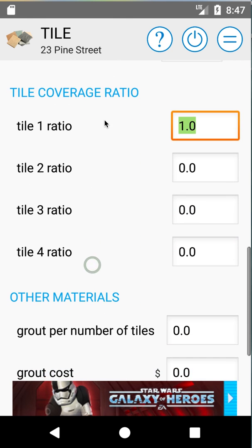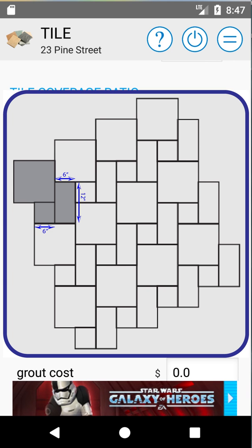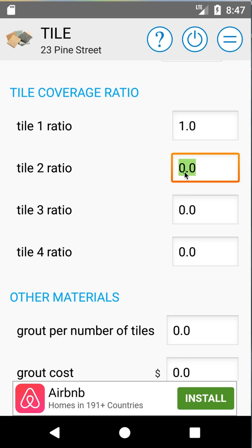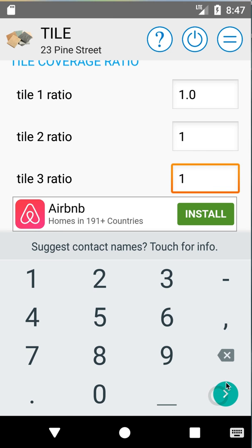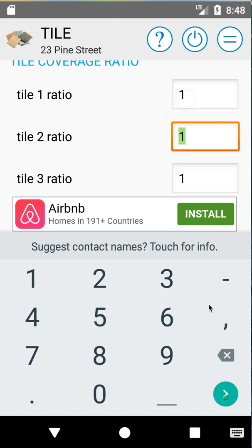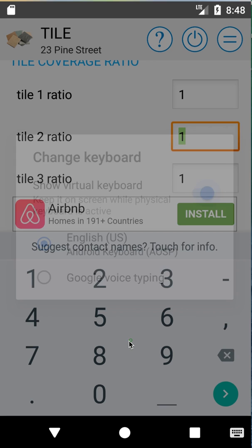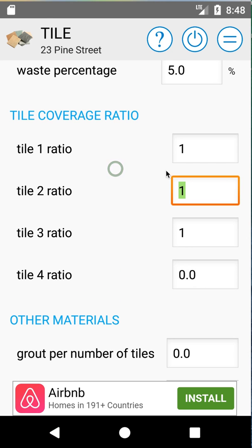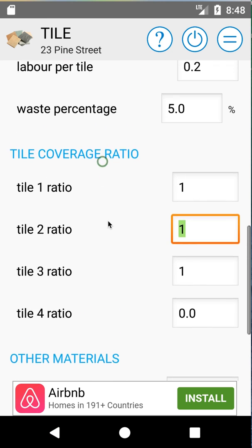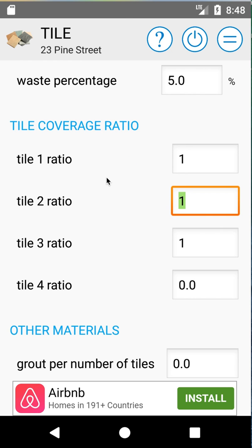Now we'll go to our tile coverage ratio. In our example, if you look at our diagram, each pattern includes only a single tile of each type. So in our scenario we'll go one, one, and one. We don't have a fourth tile. Our tile ratio is one, one, one for our pattern, because we have one of each tile in our repeating pattern.